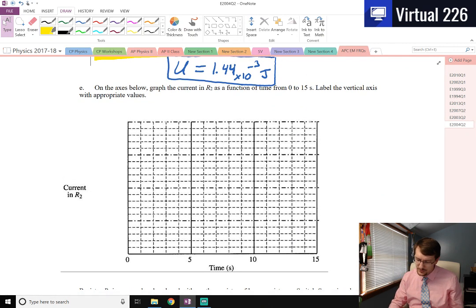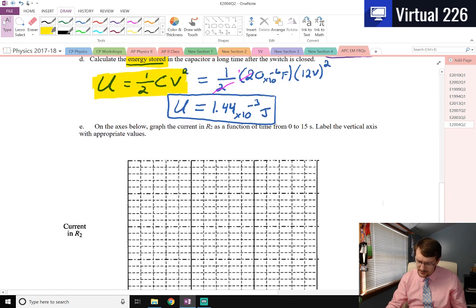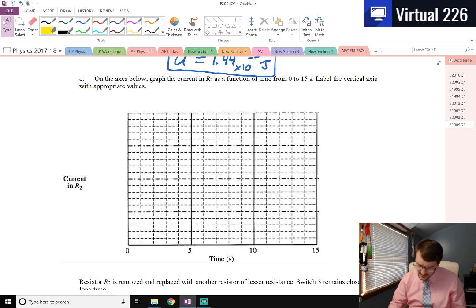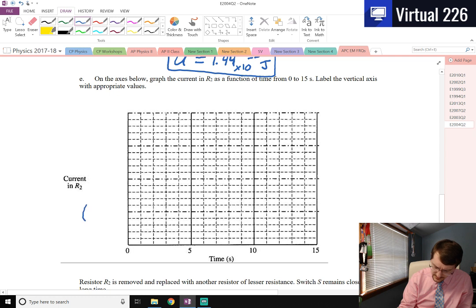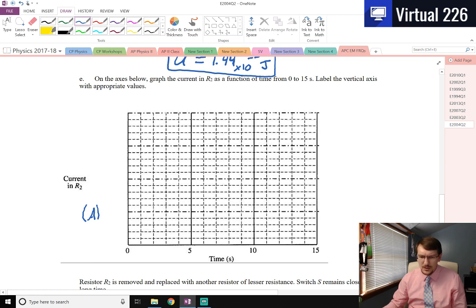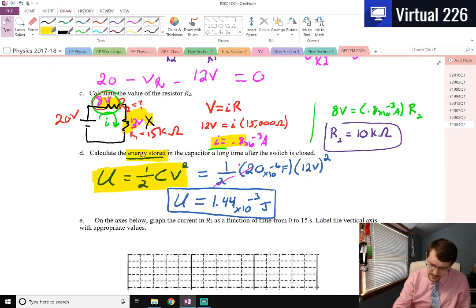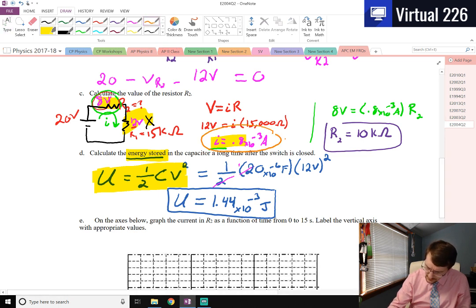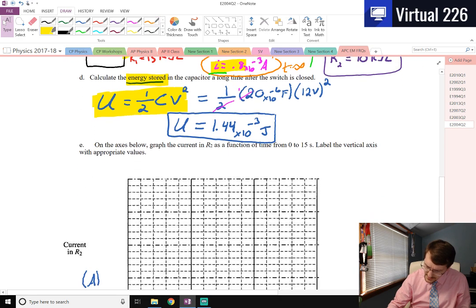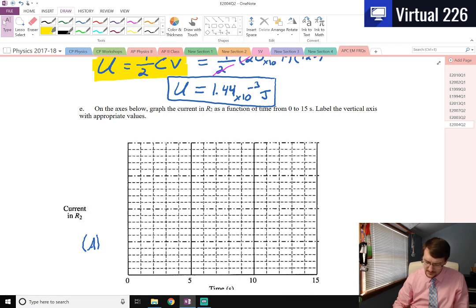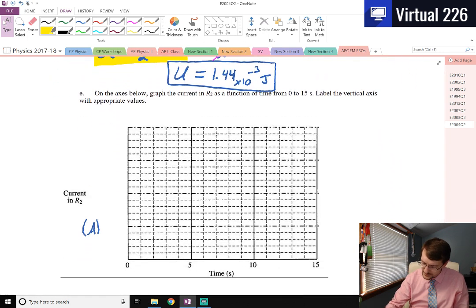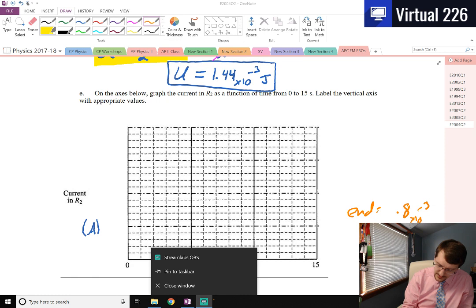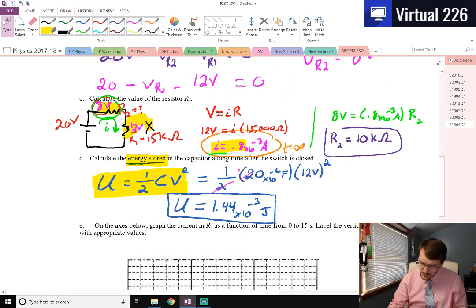For part E, graph the current in R2 as a function of time from 0 to 15 seconds and label the vertical axis with appropriate values. The current is measured in amps. After a very long time we already found the current is 0.8 × 10⁻³ amps, so the graph must end there. We label the axis in units of times 10⁻³ amps. Now we need to find where the current begins.